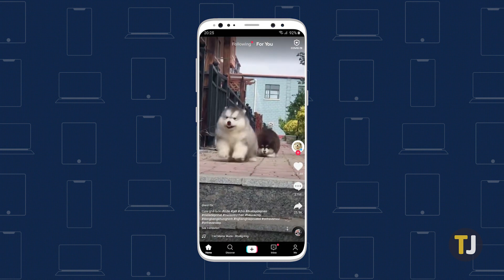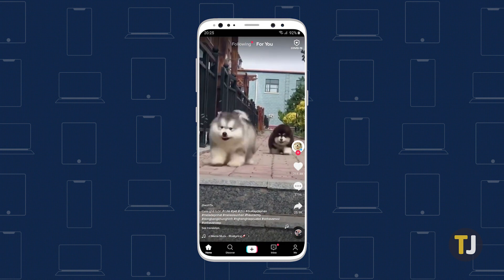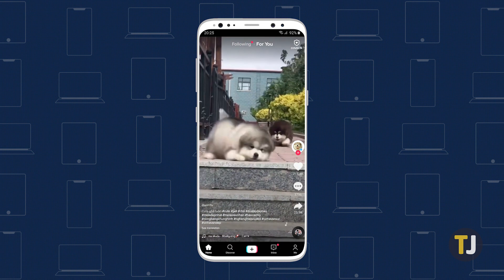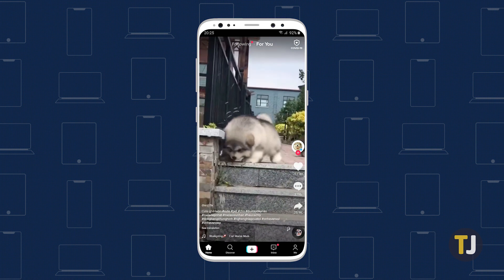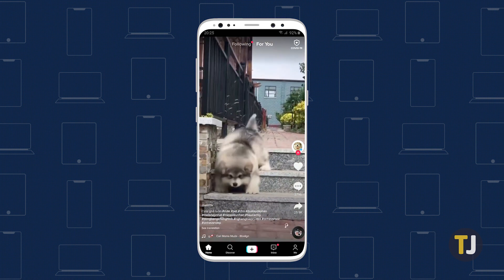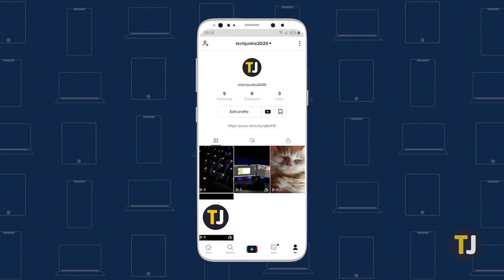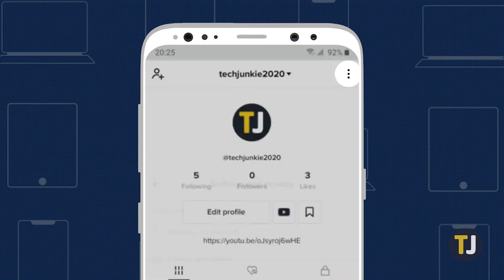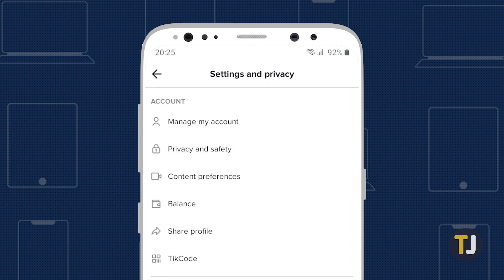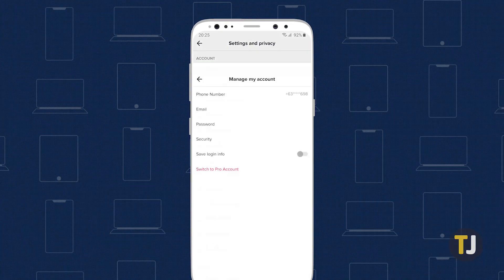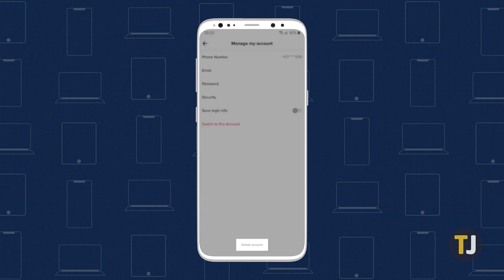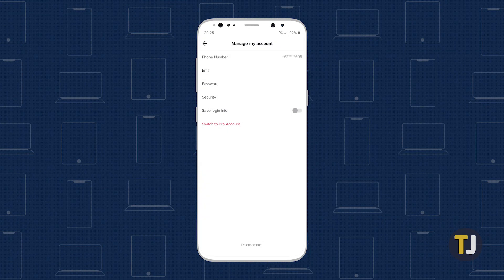If TikTok is unable to edit your birthday, you may be better off deleting your account and restarting with a new account. Head to your profile, then tap on the triple-dotted menu icon in the upper right corner of your screen. Select 'Manage My Account,' then tap on 'Delete Account' to start fresh on TikTok.